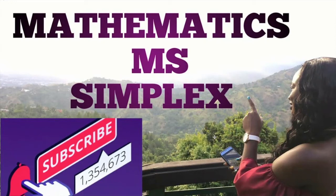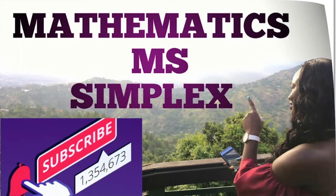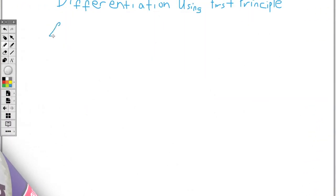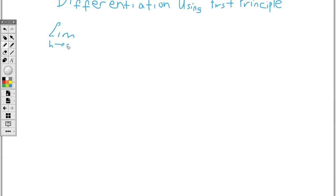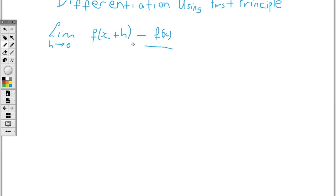Today I'll be doing differentiation using first principle. The formula for differentiation by first principle is the limit as h tends to 0 of f of x plus h, minus f of x, all over h. So this is the first principle formula.